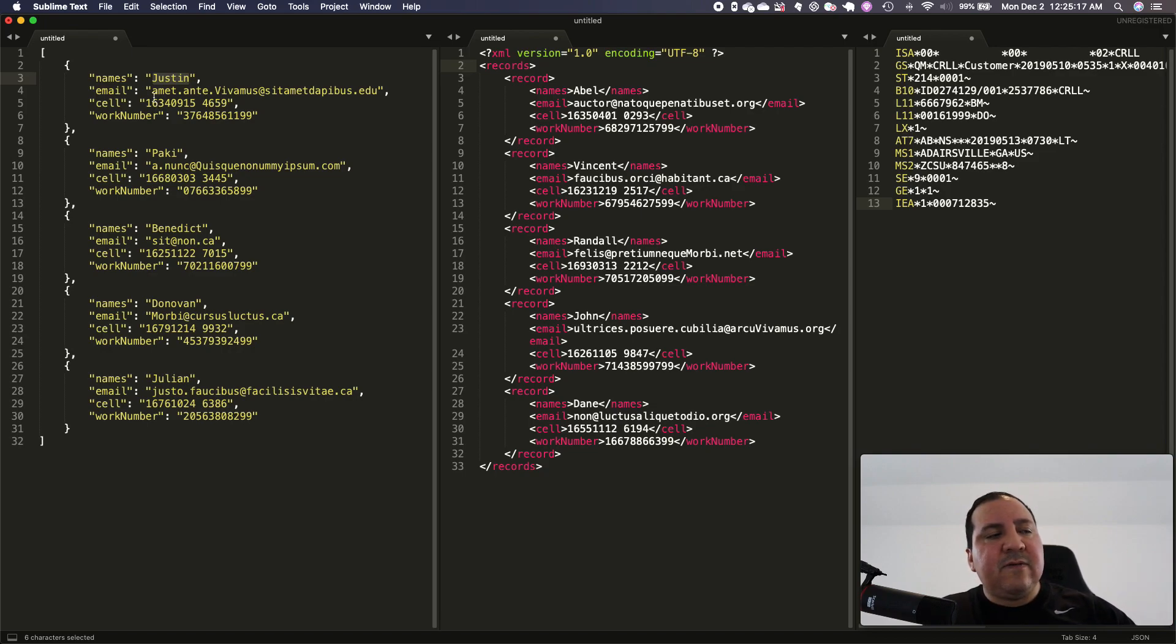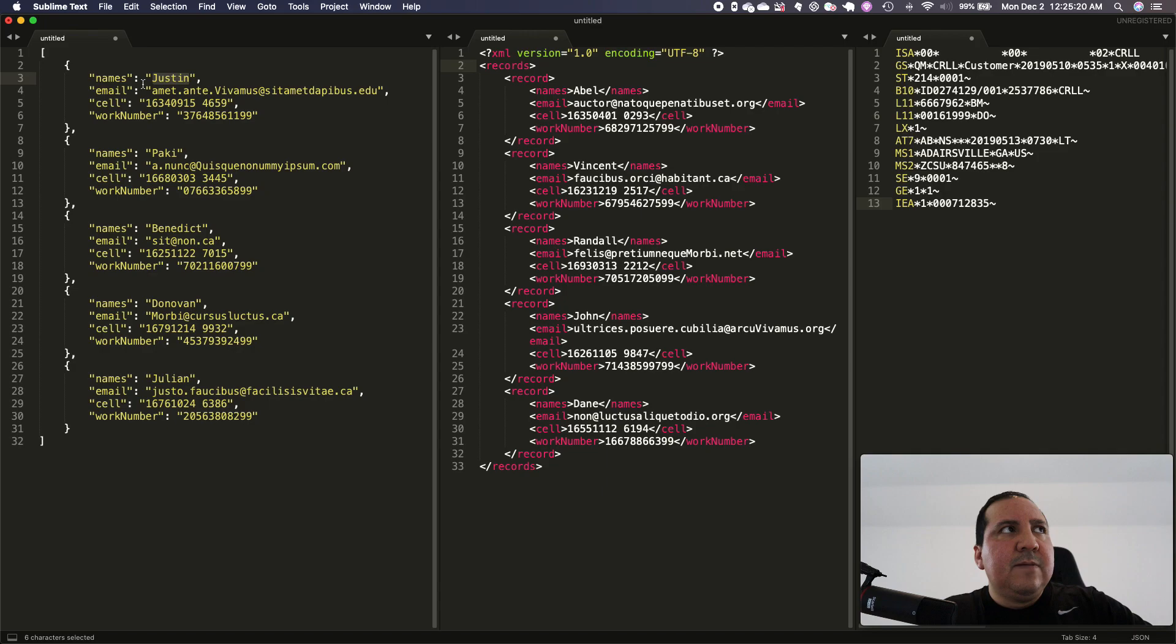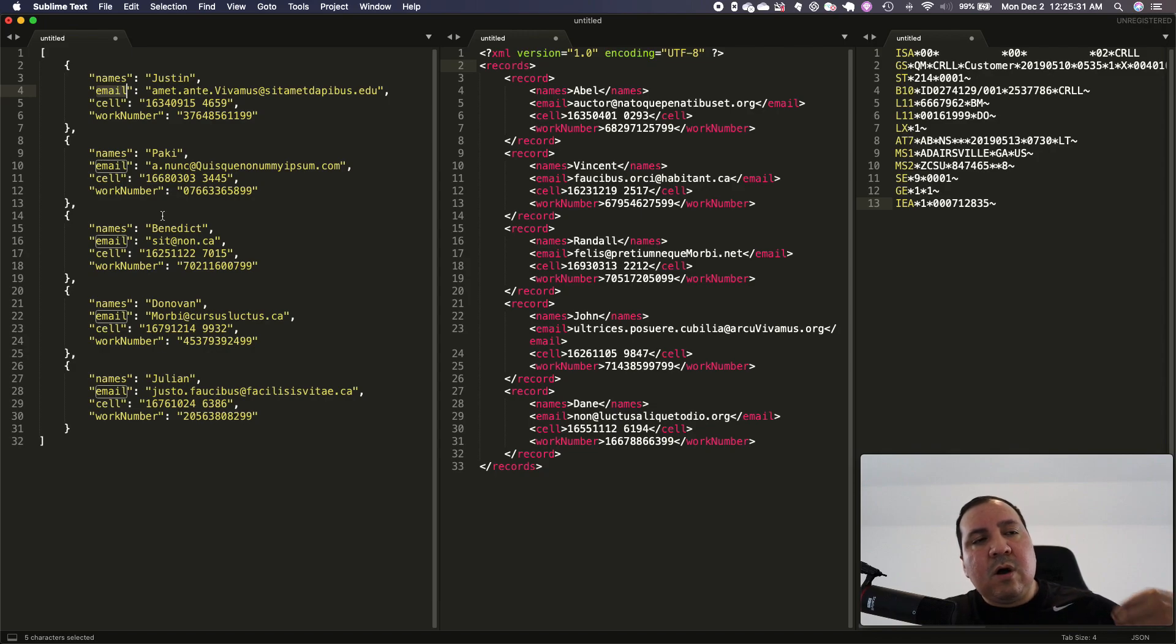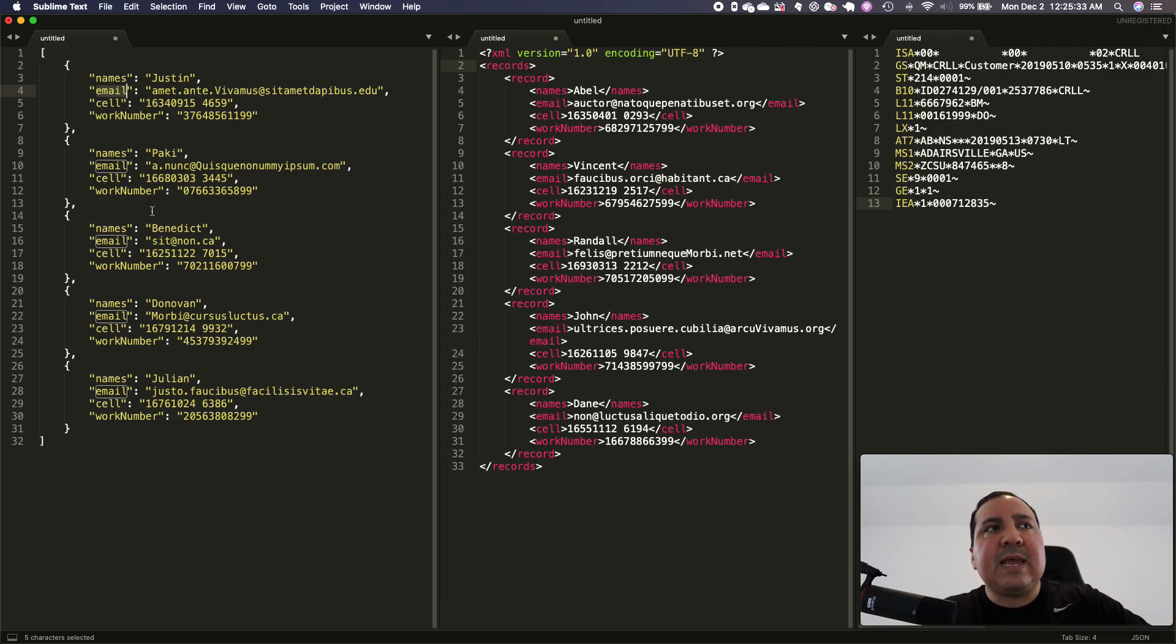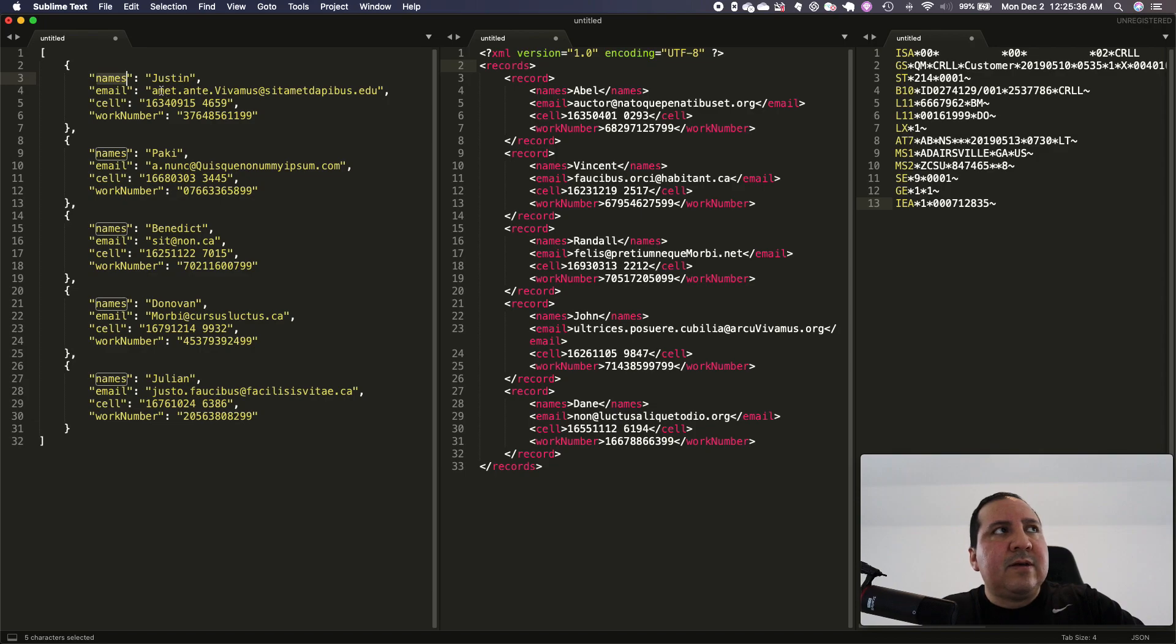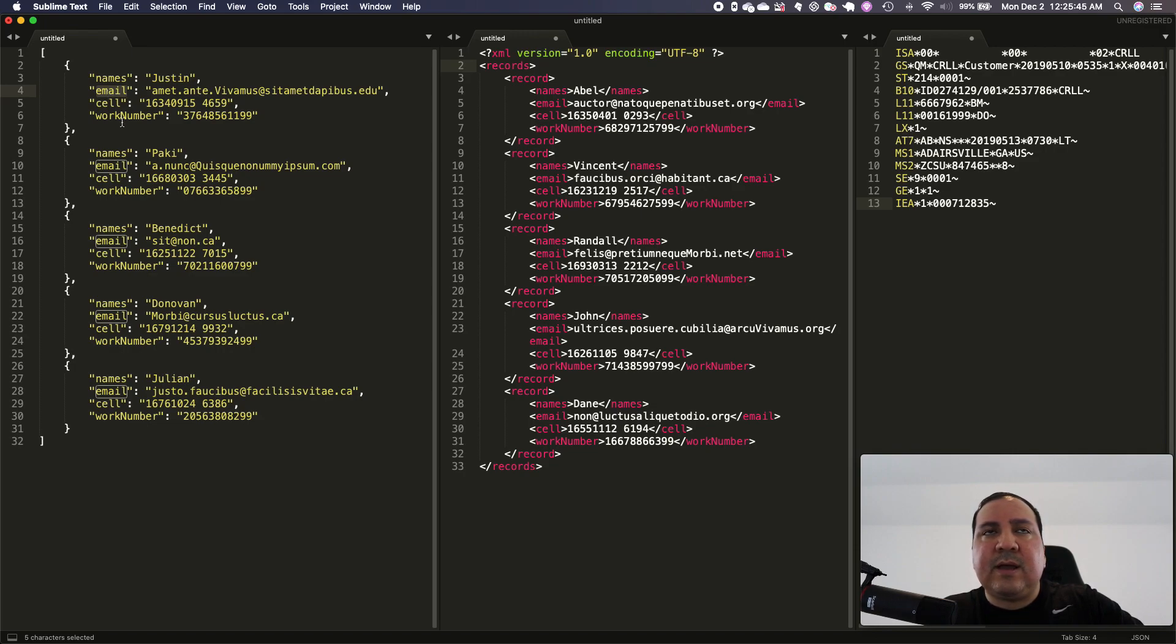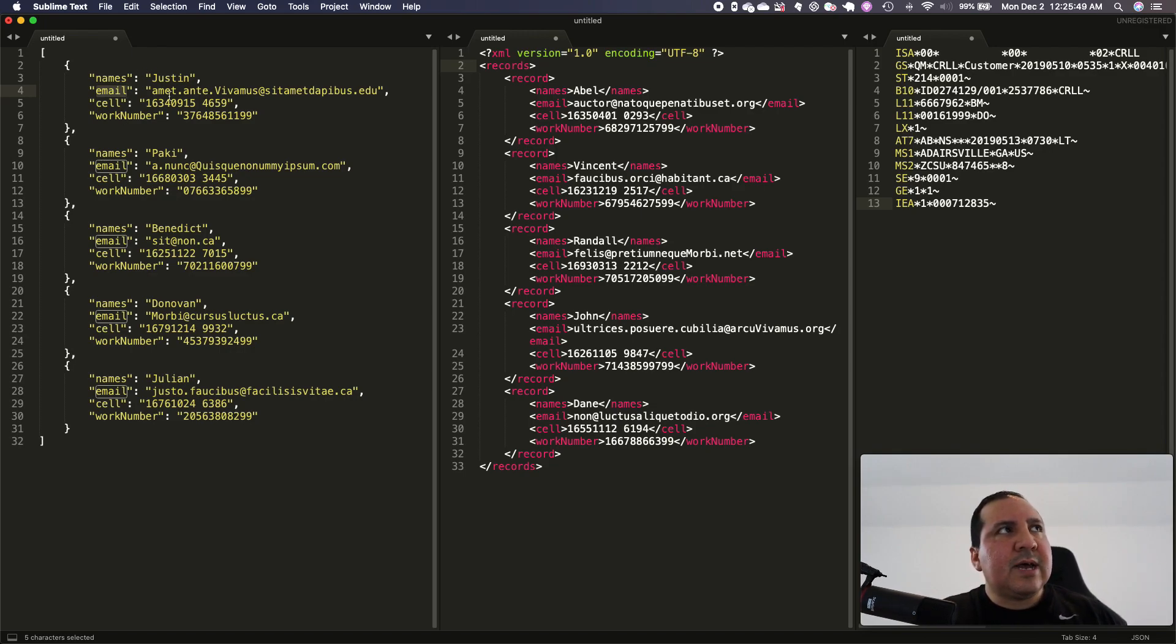If you were to extract these values out of the JSON file, you would have to call the name by the actual name itself, in this case email, or you will call it through the index, the placement. So name is the first index which is zero, and email is the second index which is one. You will call it by the number index.